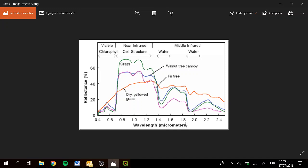Here we can see four different spectral signatures, and they are different objects. Here we have the spectral signature of grass, the spectral signature of the tree canopy of a different tree, and we also have the spectral signature of dry yellowed grass. As you can see, some of the spectral signatures are very different and some are slightly different.